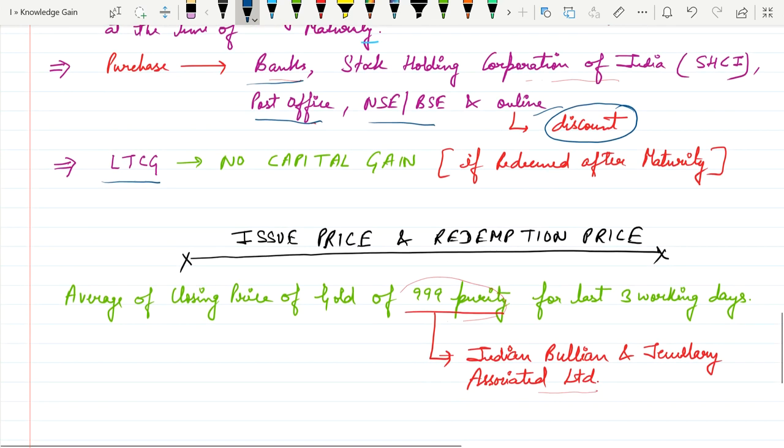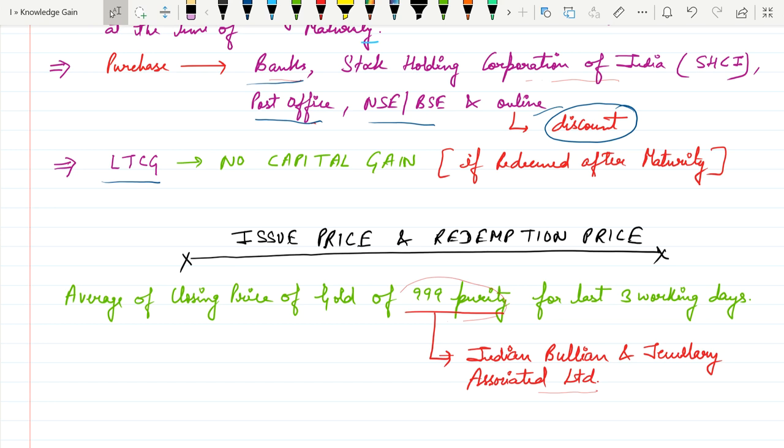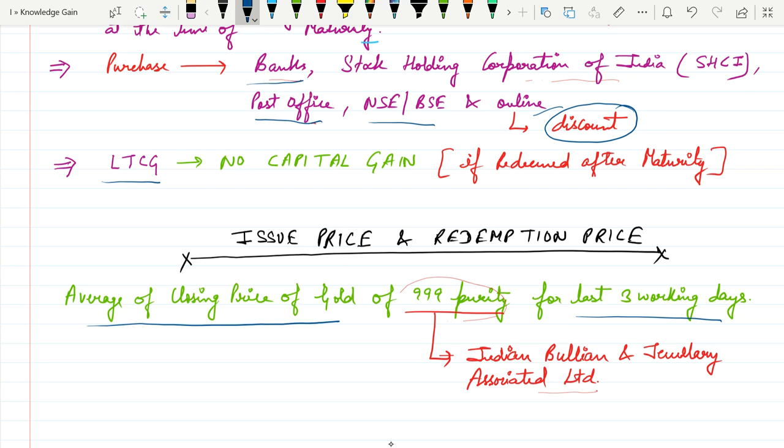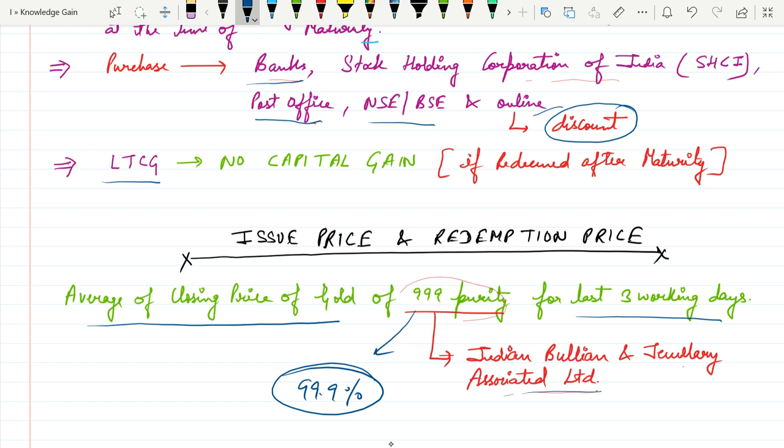How to decide issue price and redemption price by the RBI? The formula is average of closing price of gold for the last three working days. The gold is 99.9% purity. Price is decided by the RBI based on the closing price of the last three working days. This price is published by the Indian Bullion and Jewelry Associated Limited.